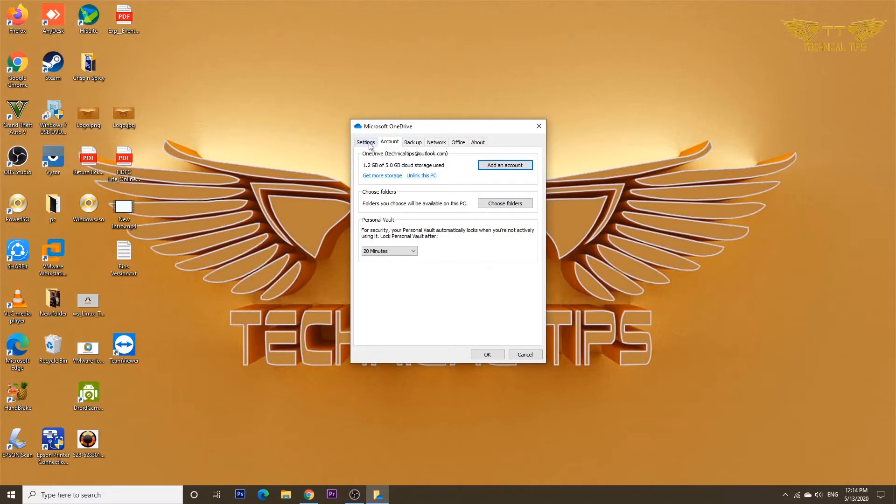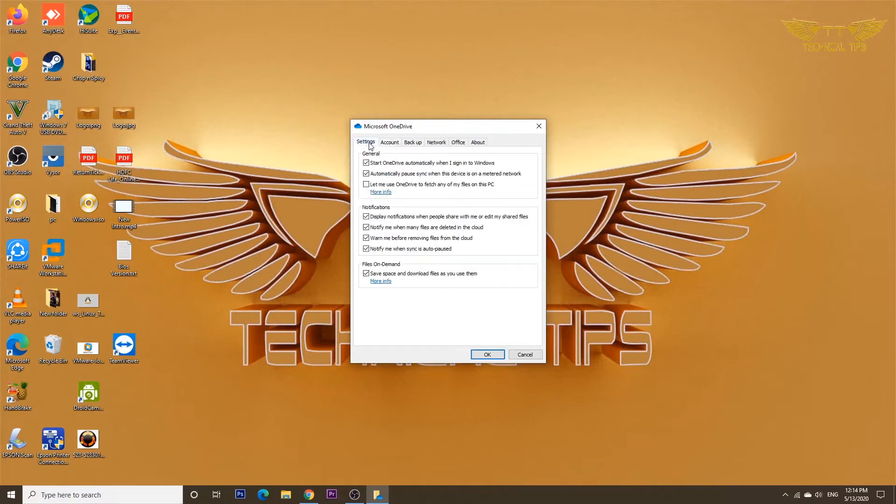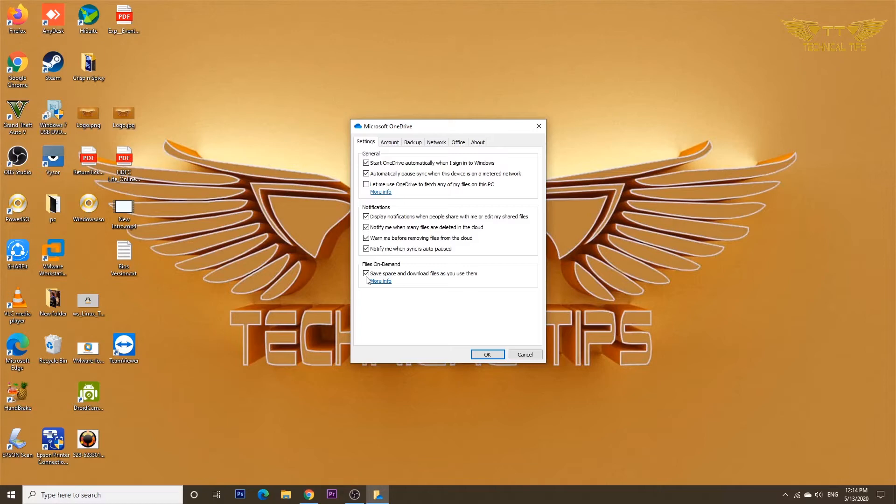Once you have the Settings pop-up open, click on the Settings tab. At the very bottom, there is an option Files On Demand. Make sure you put a check in the box if the check is not there.